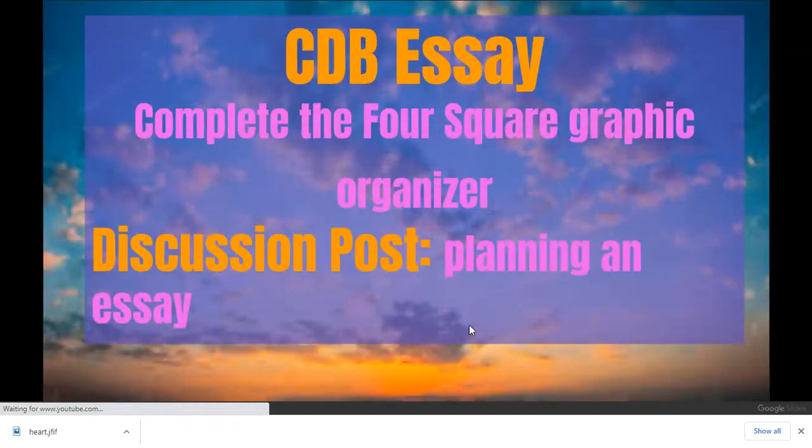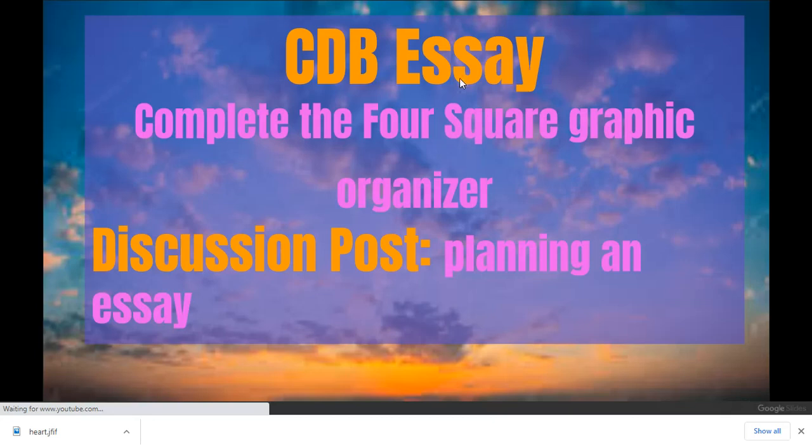When you are done with that, you're going to open up the CDB essay. So this will be the last CDB that we take for a while, I promise. And you're only going to do the Foursquare Graphic Organizer.